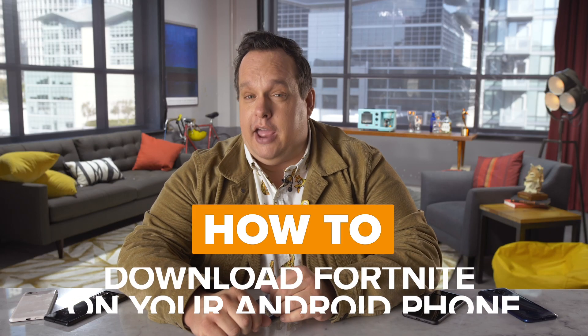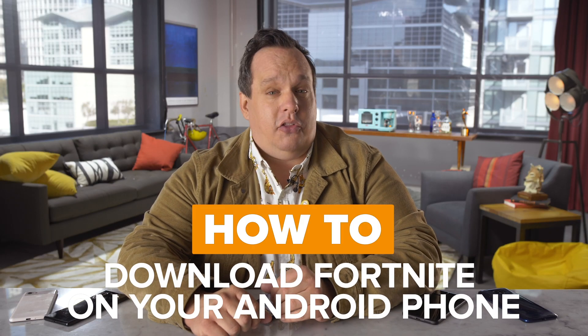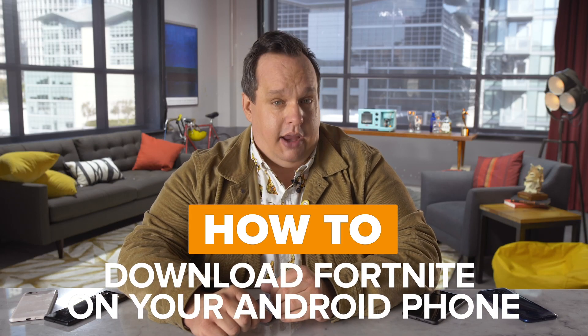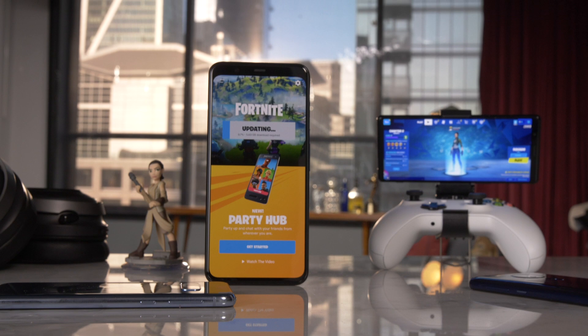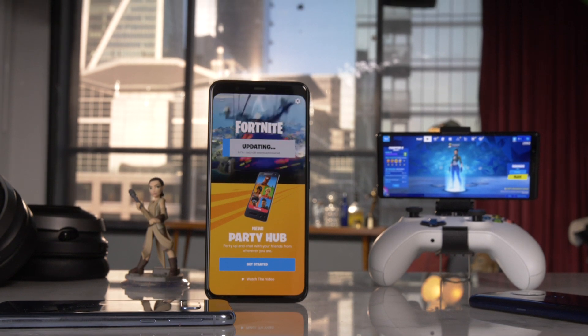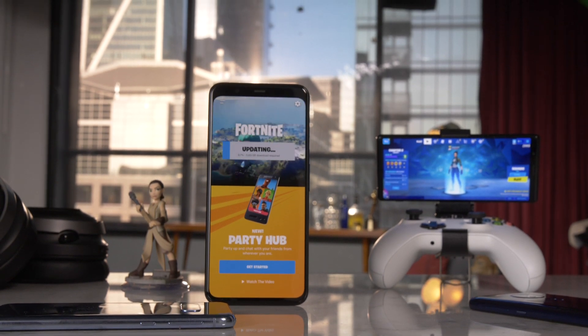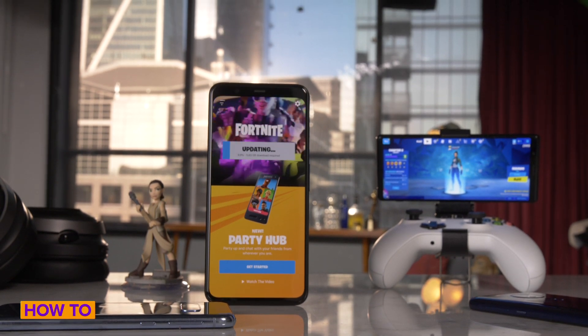Today I'm going to show you how to download and install the game Fortnite on your Android phone. Who needs the Google Play Store?